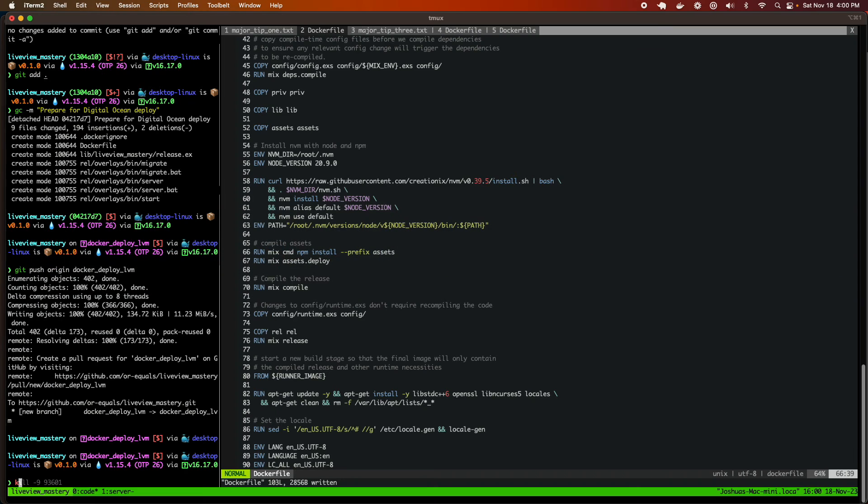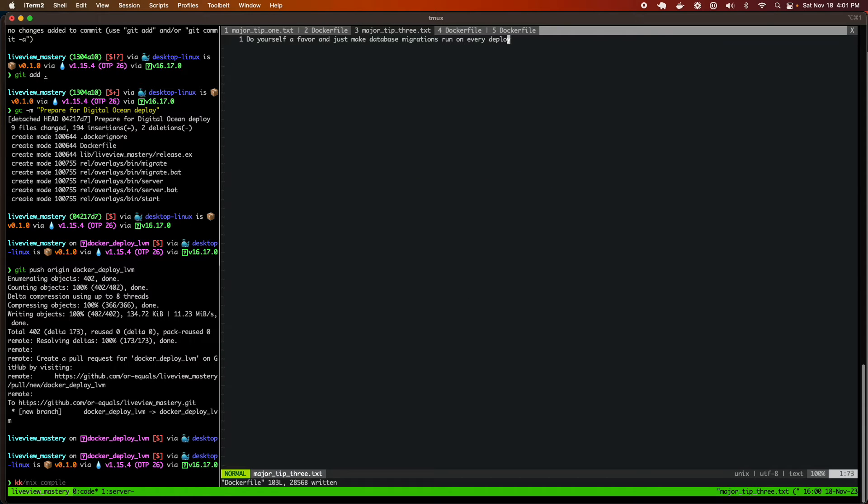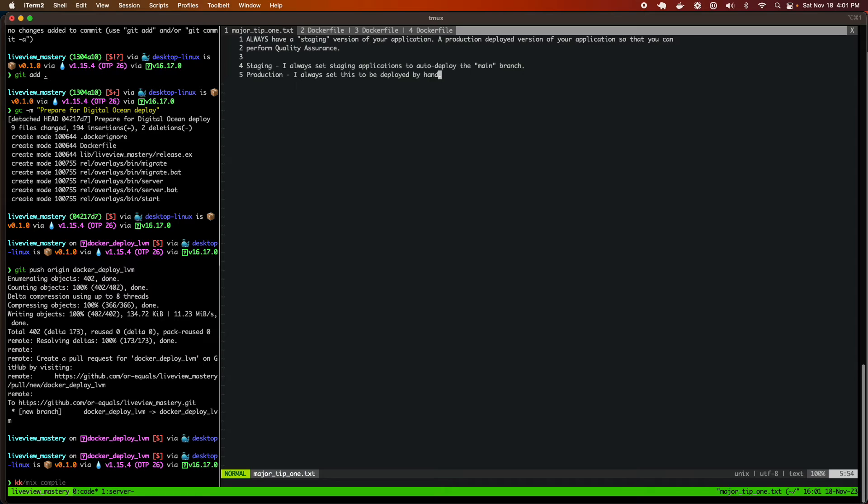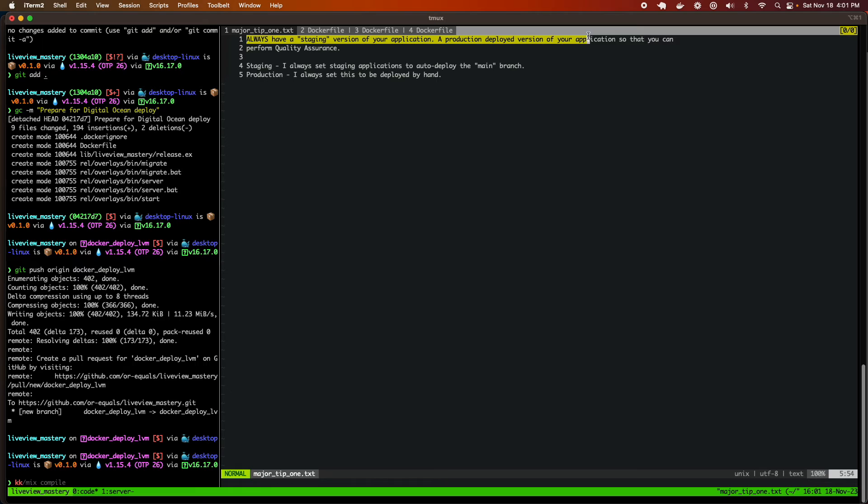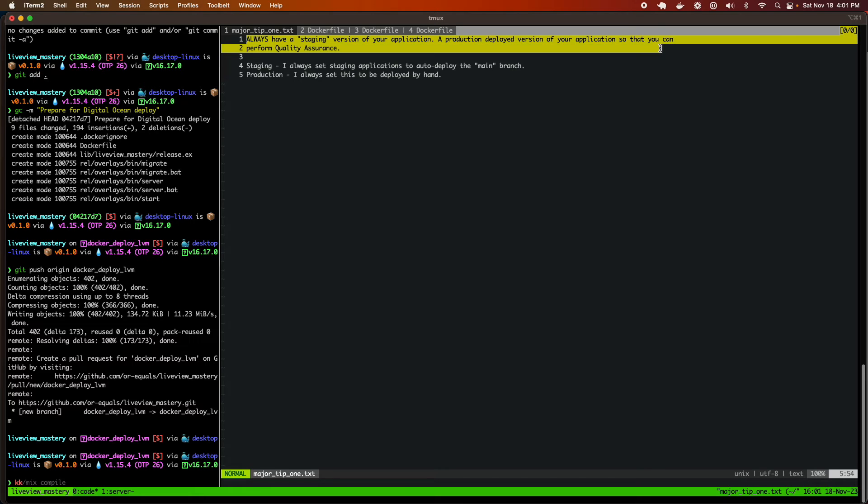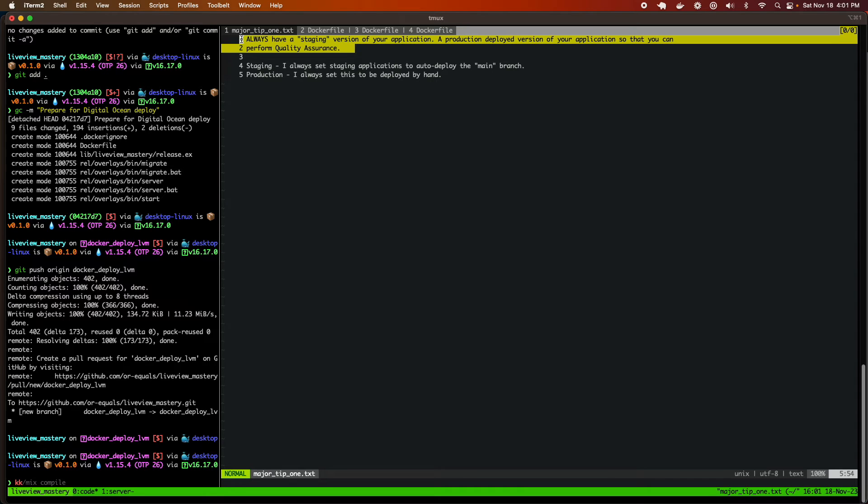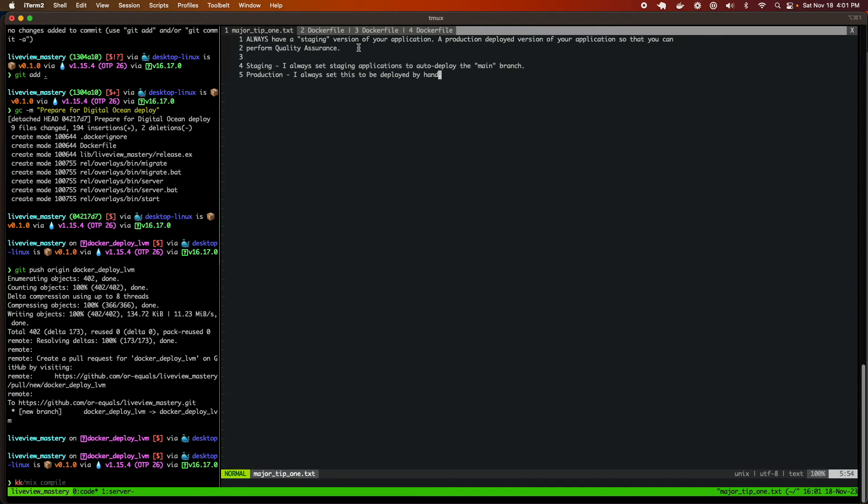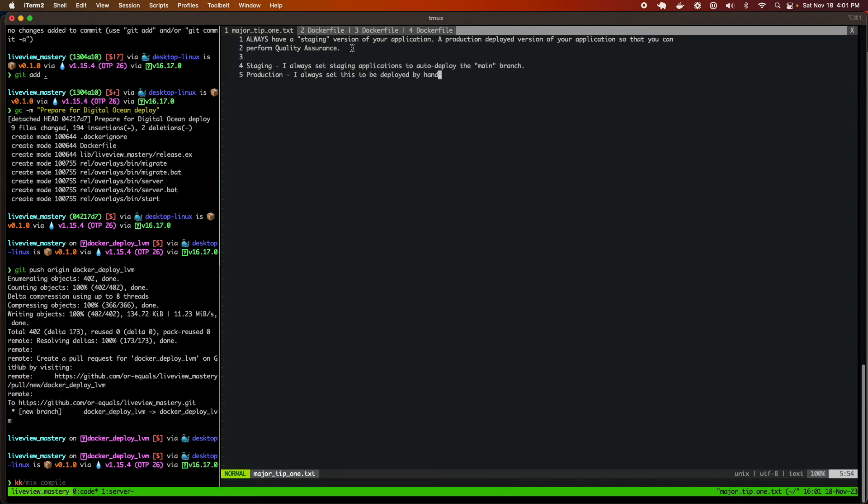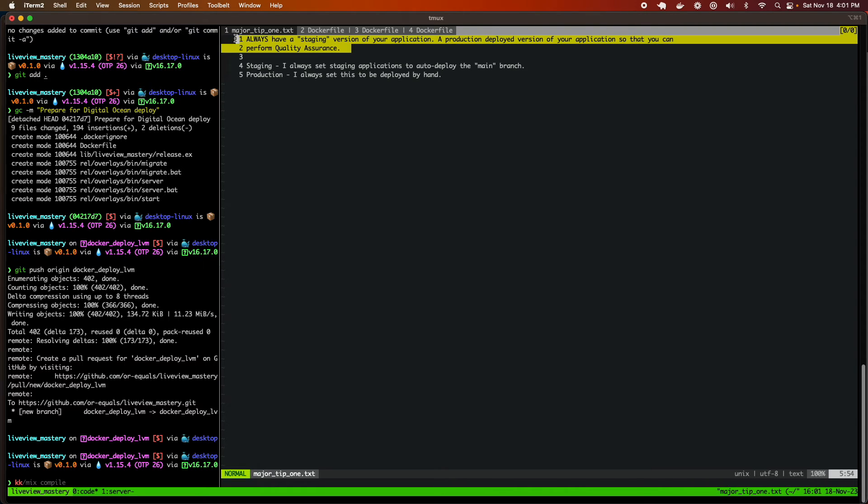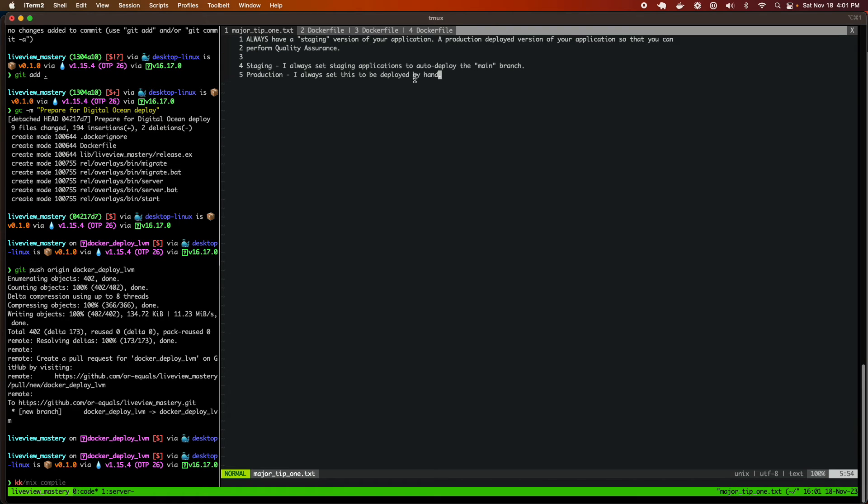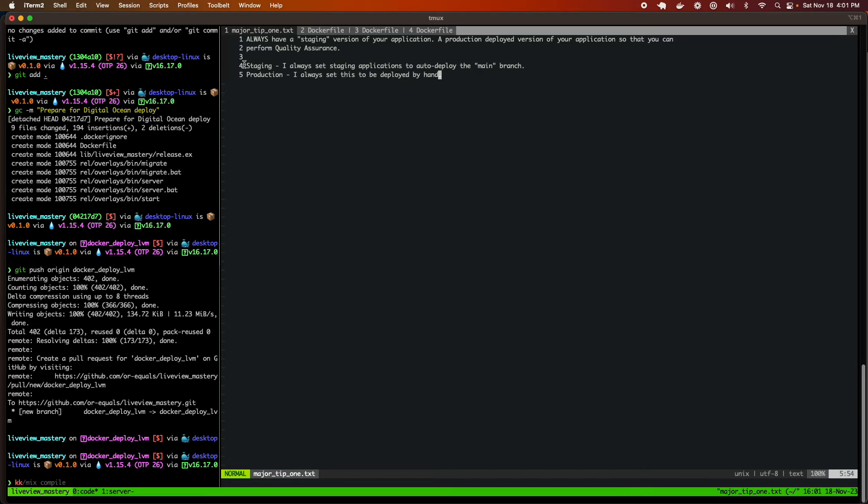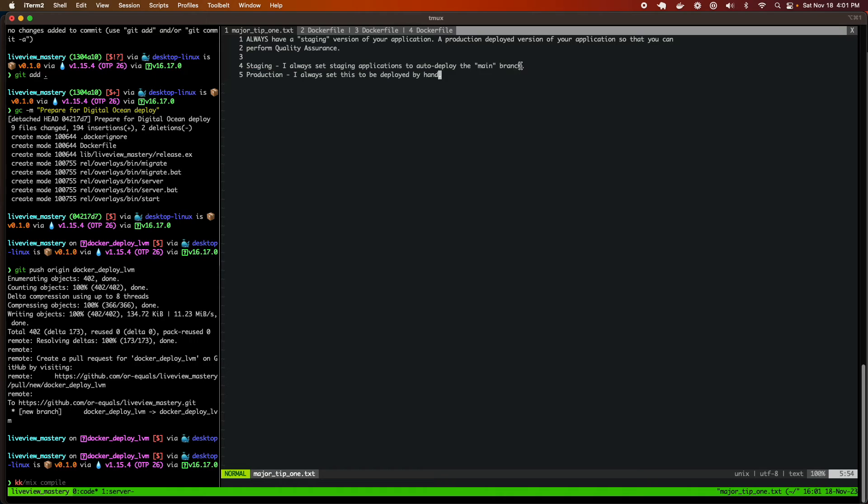So I select that and I'm going to select my branch Docker deploy LVM. And this button right here, auto deploy, where every time a change is made to this branch, your application will be redeployed. This brings us to our second major tip, which is always have a staging version of your application, which is a production deployed version of your application so that you can perform quality assurance. Very often you are going to have features that you've built that work in the development and test environment. But for small configuration issues or reasons, it will not work in a production environment. You always want to have two versions of your app running so that you can always confirm things before you go live to your users. You don't want to break things in your real production environment. You want to test things out by hand on staging, even if you have test passing. And personally, I like to do the following. I've always worked in small organizations. I like to have the staging deployment auto deploy from the main branch. And then the production, I always set this to be deployed by hand.